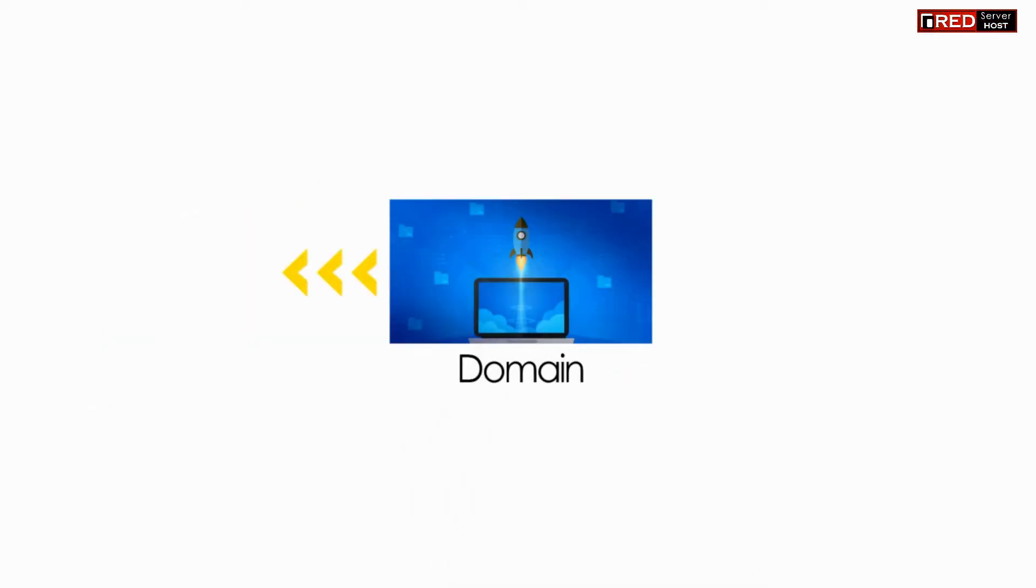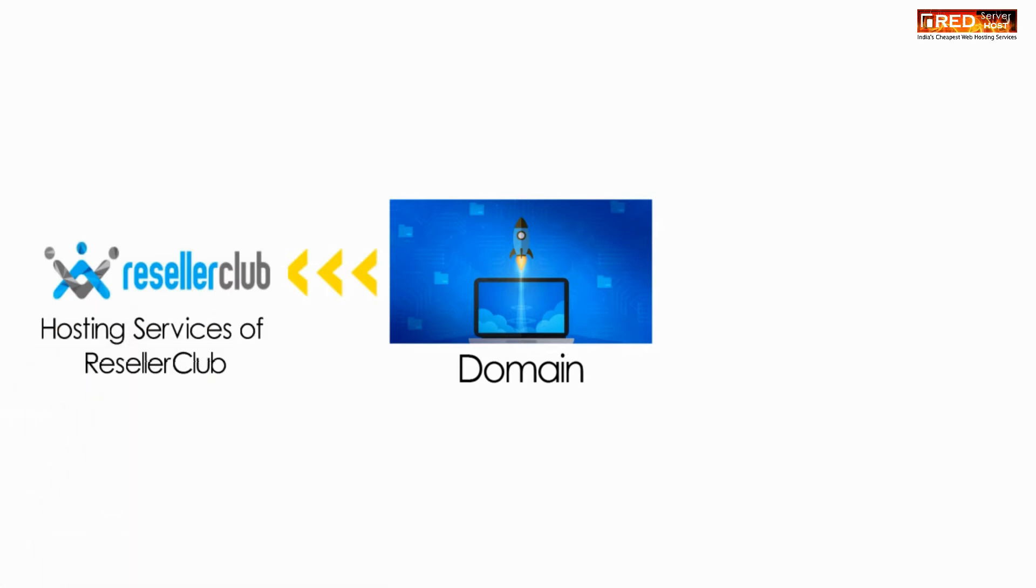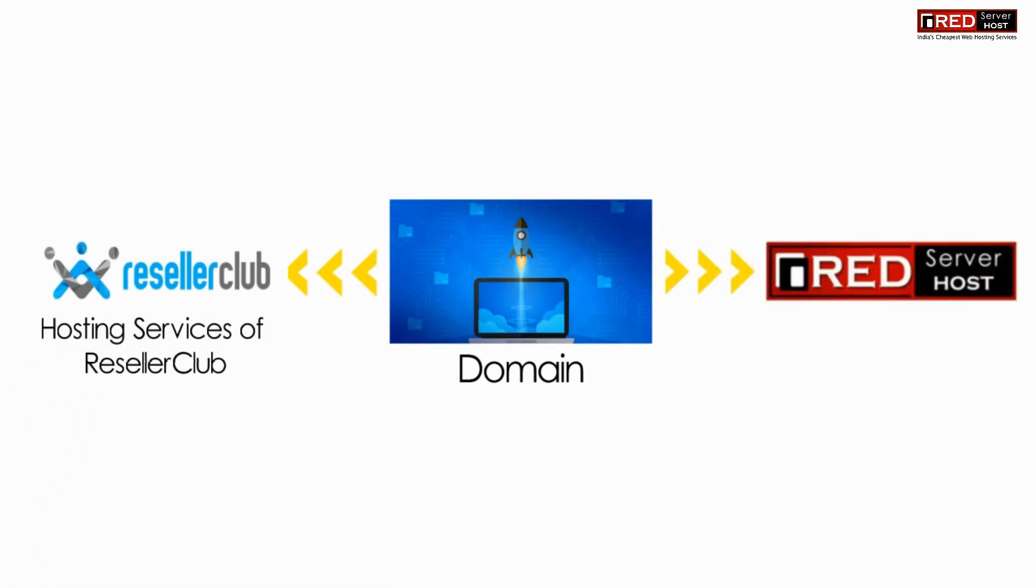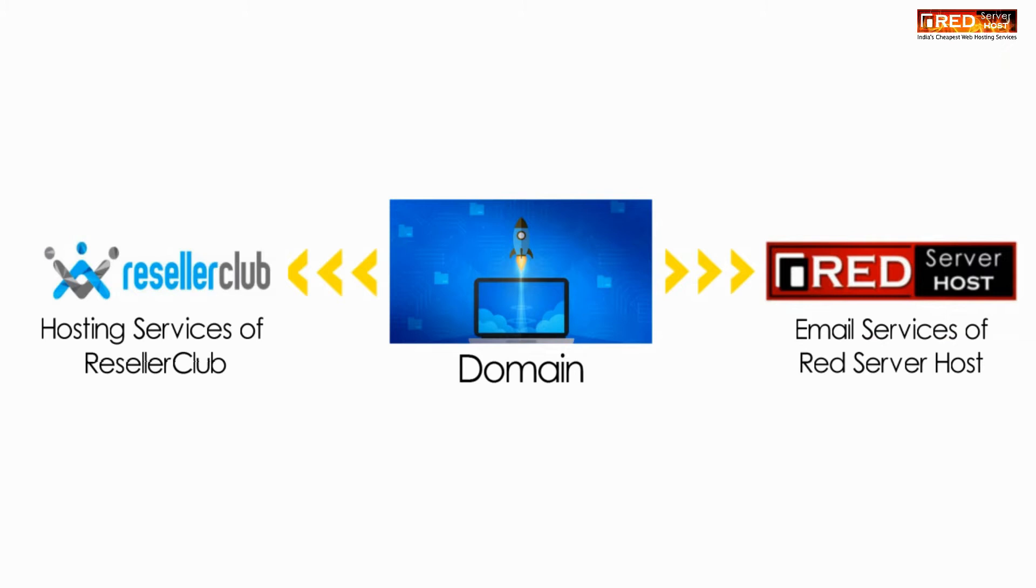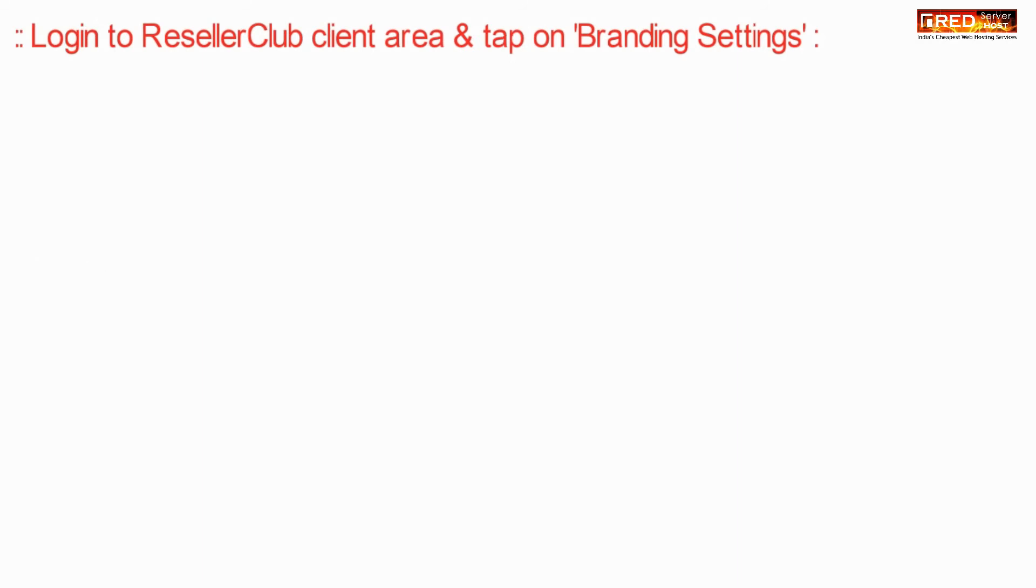If you want to point your domain towards Reseller Club hosting services and run your emails from Red Server Host, then in that case you just need to follow this tutorial.